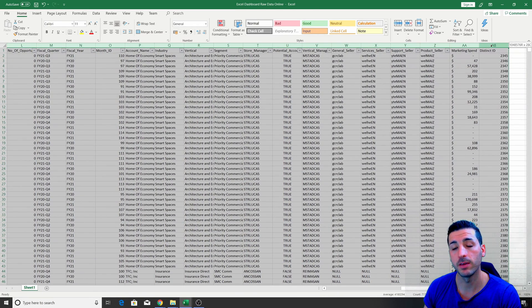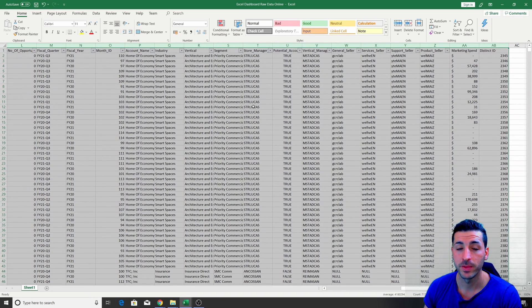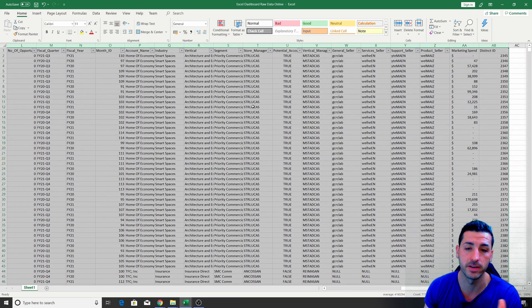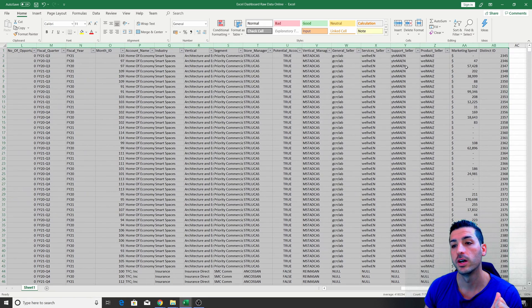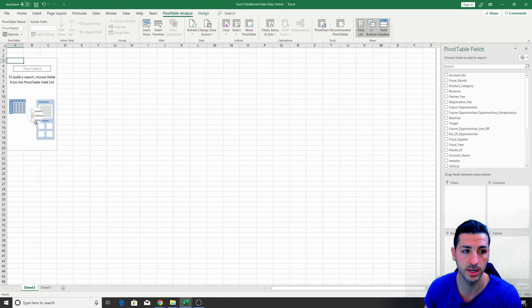By the way, if you don't know how to use pivot tables, I'm going to have a link in the description where I've created a tutorial about how to pivot data in Excel. The focus of this tutorial is how to build the dashboard and not to explain all the Excel functions. So we select the data, go to Insert, click on Pivot Tables, create the pivot on a new worksheet, click OK, and we have our pivot table.